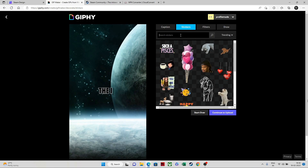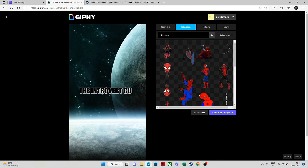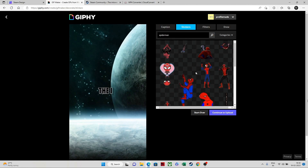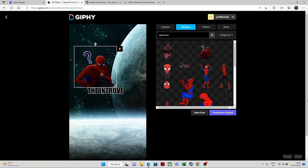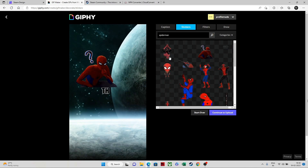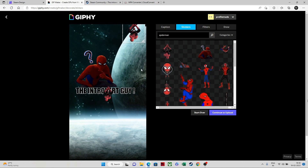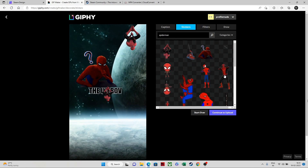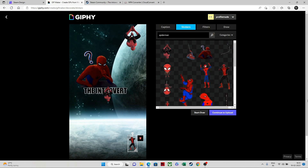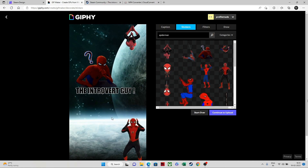A lot of people ask how to add stickers. Just click on the sticker you want, increase the size, and place it wherever you want. You can add multiple stickers — just pick another one and place it wherever you like at whatever size you prefer.